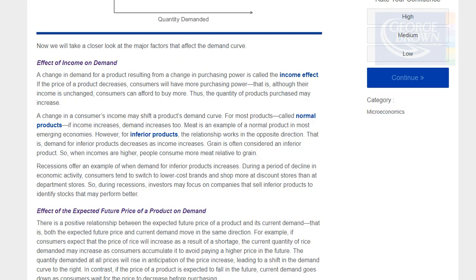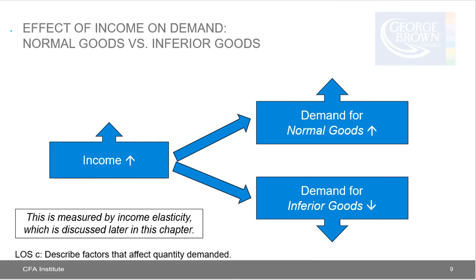For inferior products, the relationship works in the opposite direction: demand for inferior products decreases as income increases. Grain is often considered an inferior product — when incomes are higher, people consume more meat relative to grain. Recessions offer an example of when demand for inferior products increases; during economic decline, consumers tend to switch to lower-cost brands and shop more at discount stores. During recessions, investors may focus on companies that sell inferior products to identify stocks that may perform better. As income increases, demand for normal goods should increase, but demand for inferior goods will decrease. This is measured by income elasticity, which we'll discuss later.